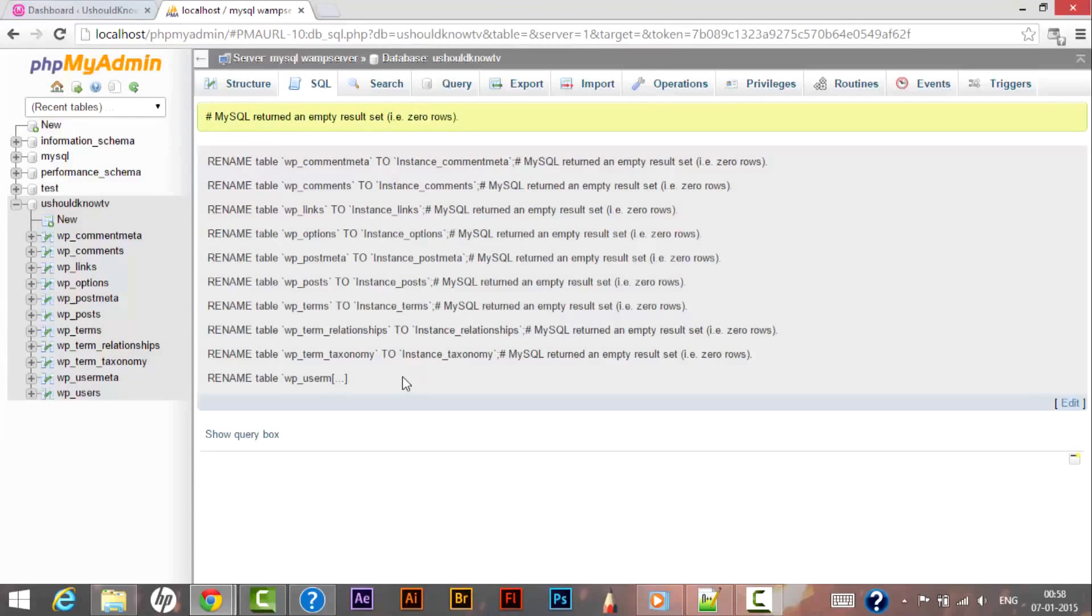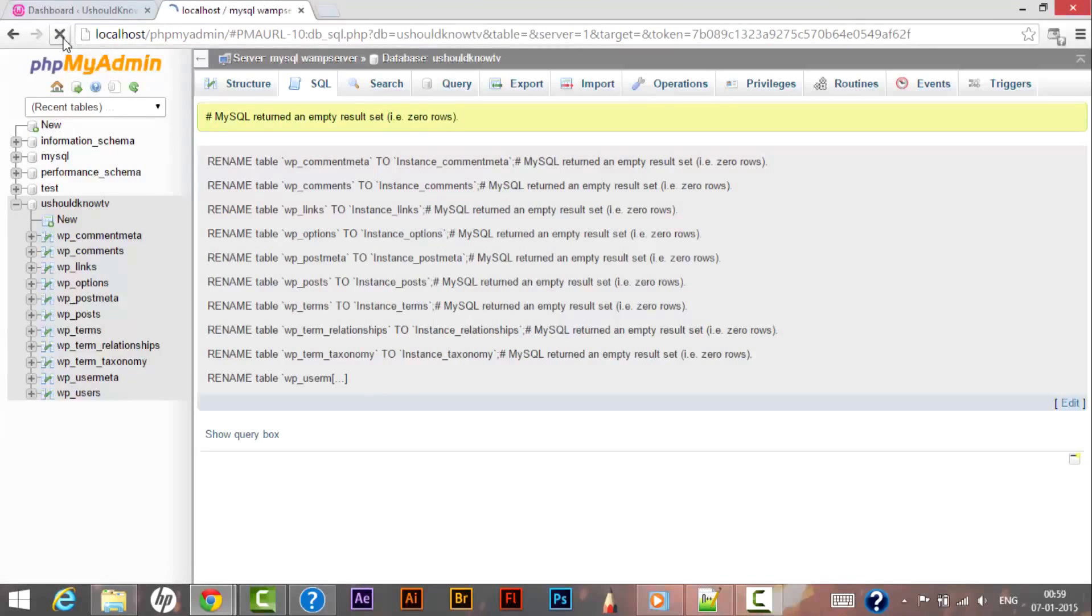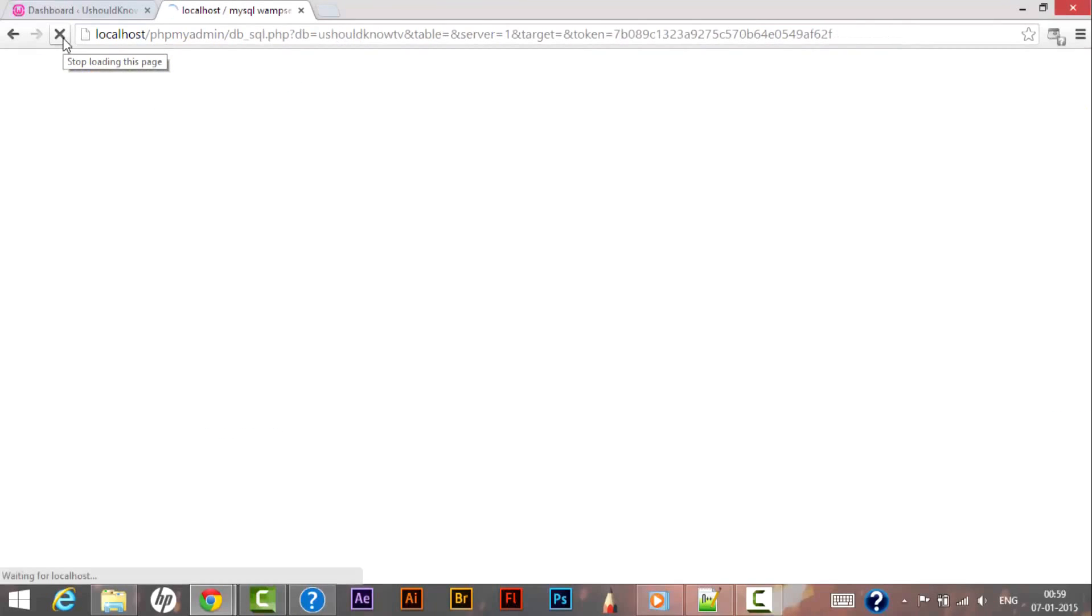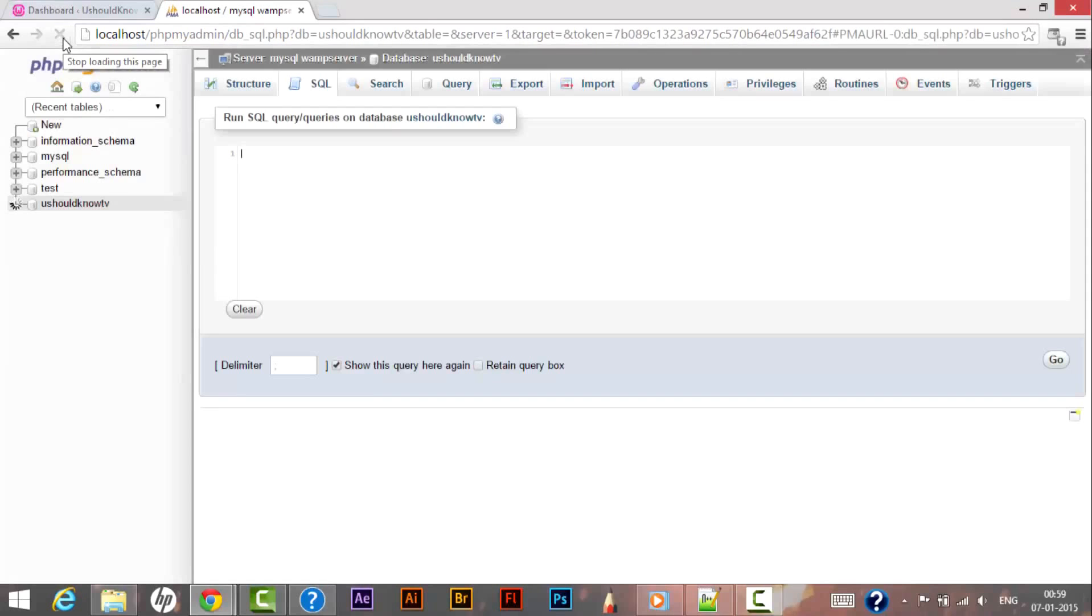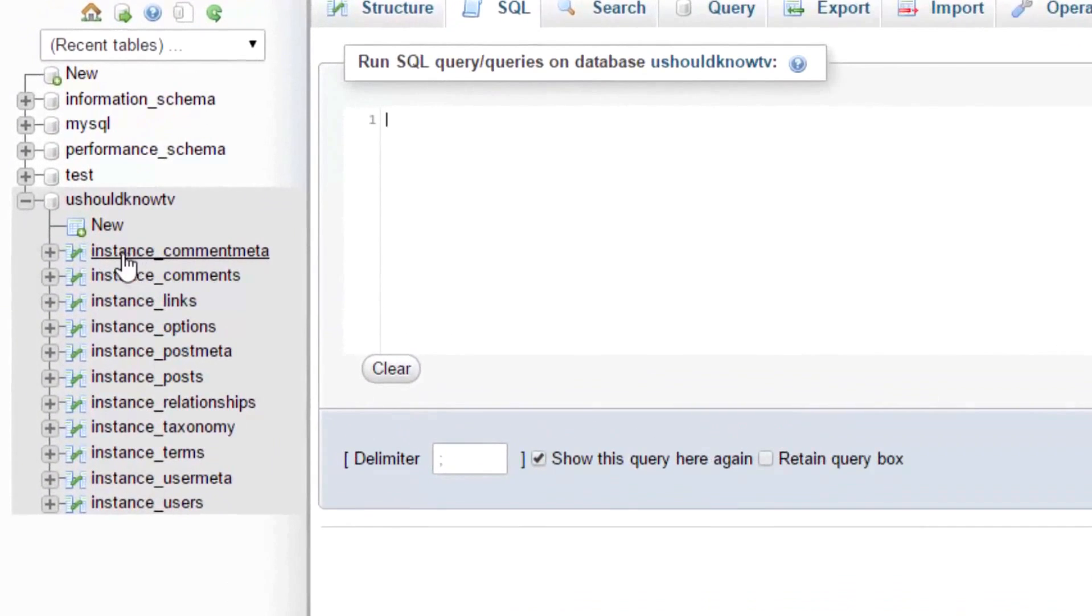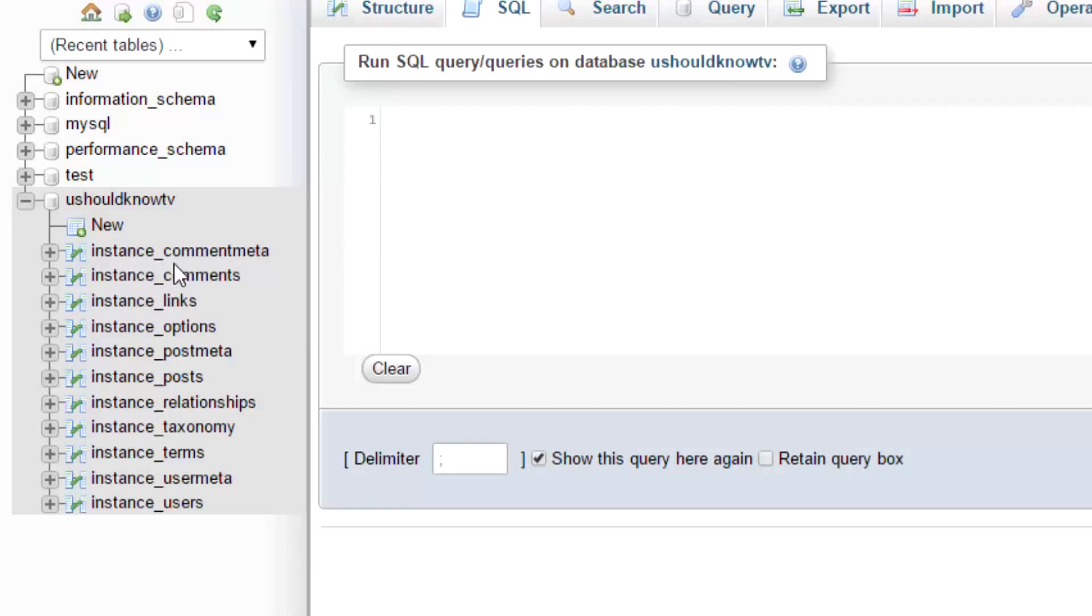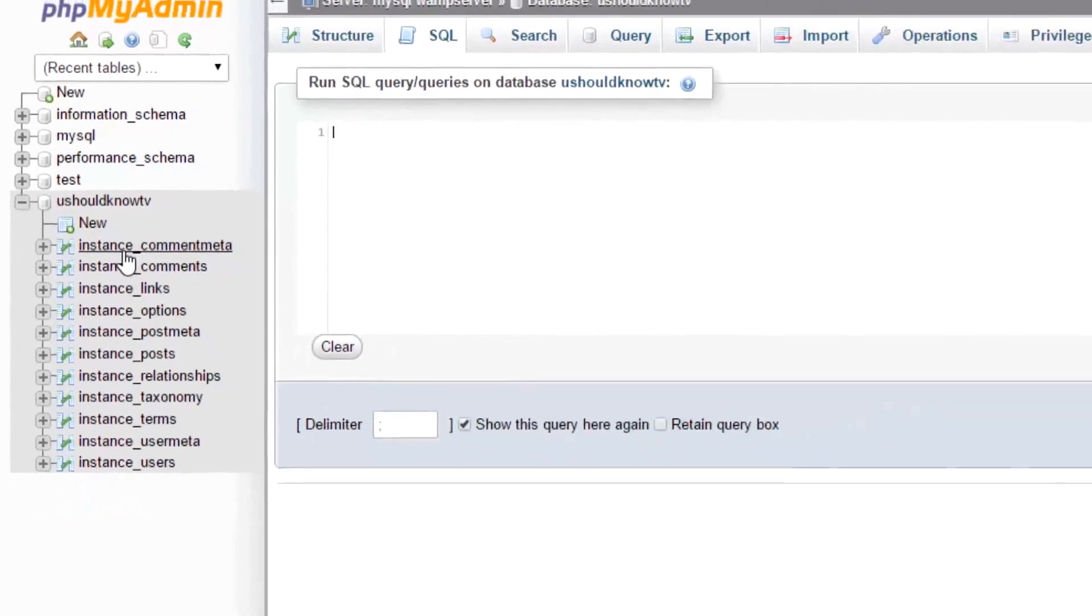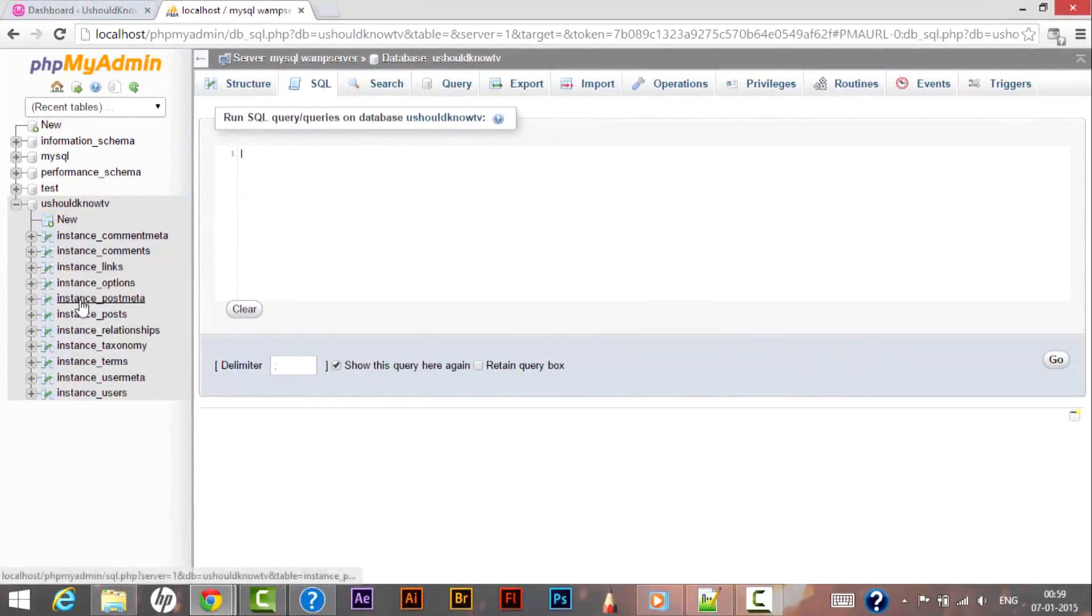So let's refresh our phpMyAdmin and let's see whether our changes get implemented or not. So now you can see that our default WordPress table prefix wp_ got removed and it says now instance_comment_meta. So we have successfully changed the default WordPress table prefix.